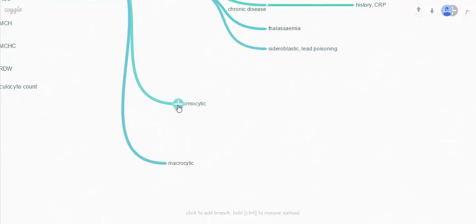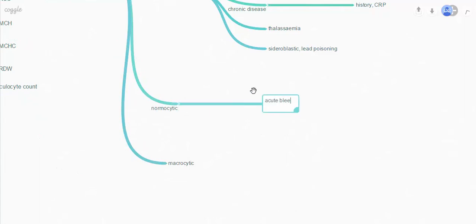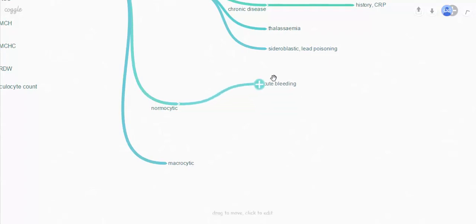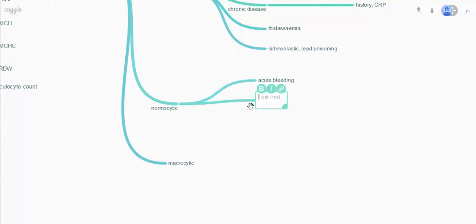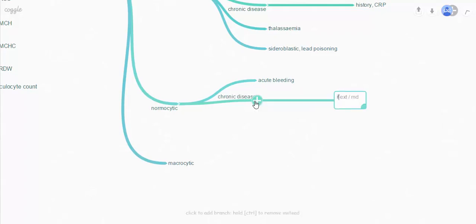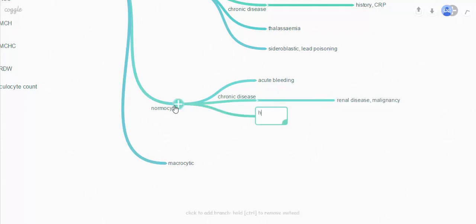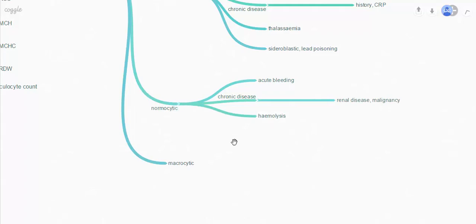Moving on to the normocytic types of anaemia: you have acute bleeding, where you have any loss of red cells, commonly things like GI bleeds or in cases of trauma. Chronic disease can also cause a normocytic anaemia — common diseases in this case include renal disease, but also think of malignancy, because that can cause a normocytic anaemia. And then haemolysis, which itself has many causes.